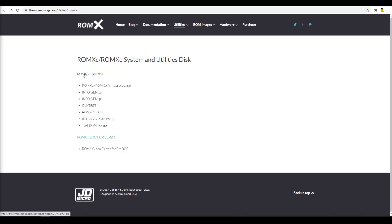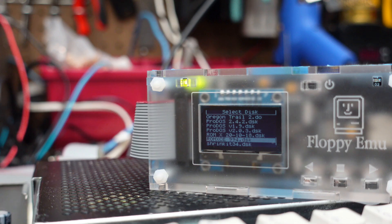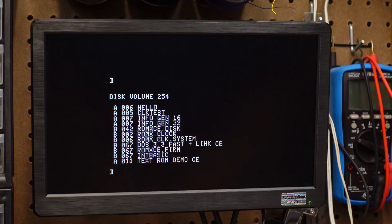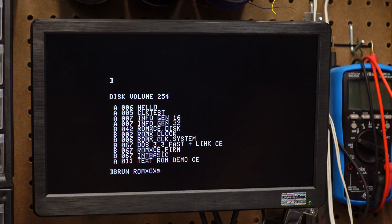When you're preparing your system, you'll want to check out the ROMX website at theromexchange.com. There you can find official software, updates, and instructions. That's where I found the updated firmware for this unit, so let's do that update first. Get the updated firmware disk from the ROMXChange website. Get the disk to your Apple IIc using your favorite method, ADT, floppy EMU, etc. The firmware disk is DOS 3.3 bootable, so if you can boot directly to it, do that.